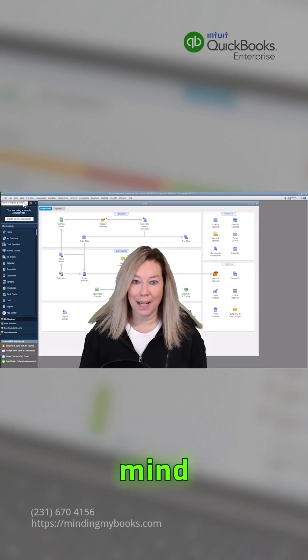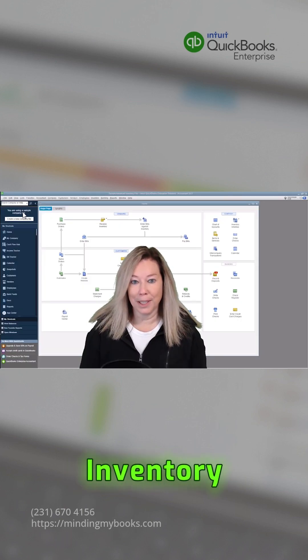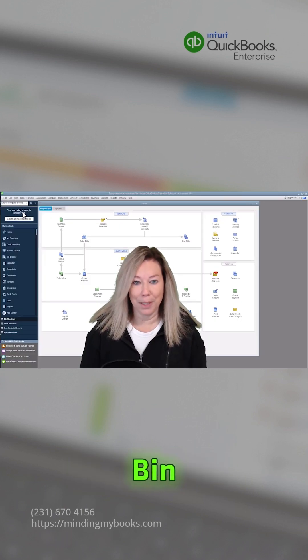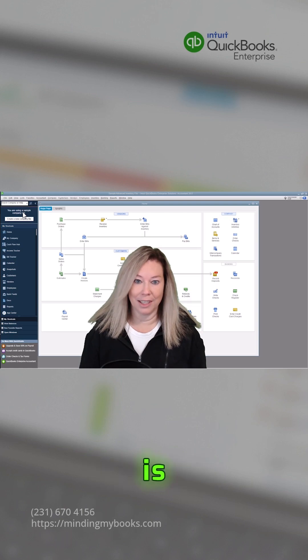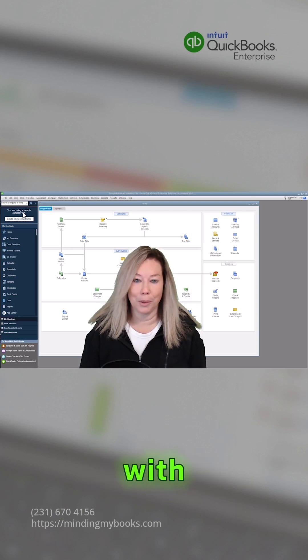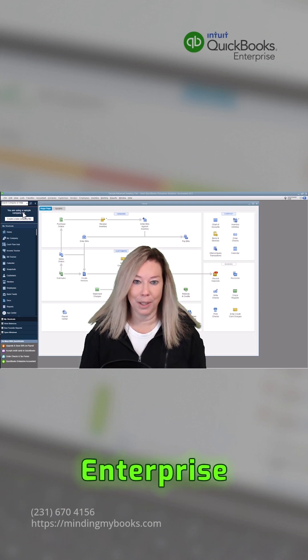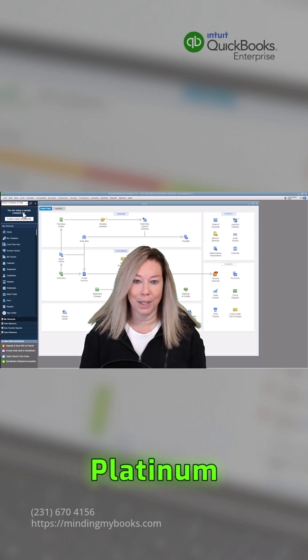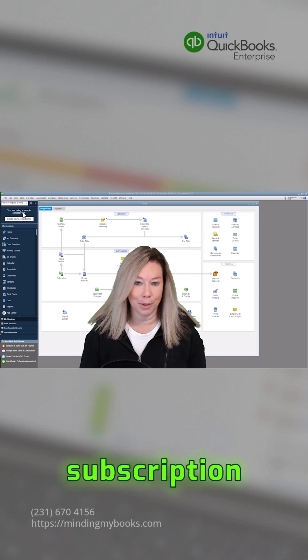Keep in mind, Multiple Inventory with Bin Location is only available with QuickBooks Enterprise Platinum Edition subscription.